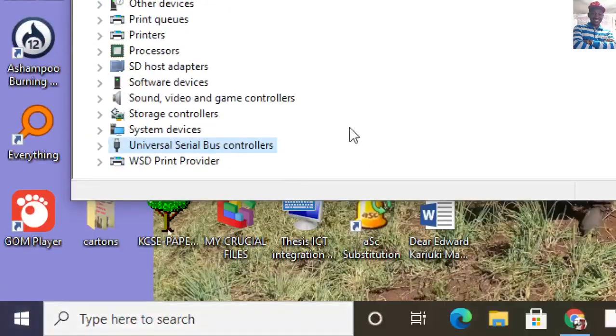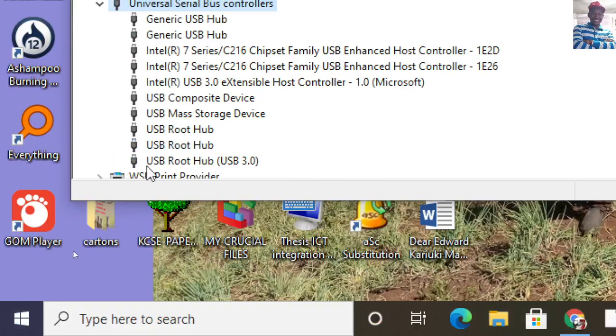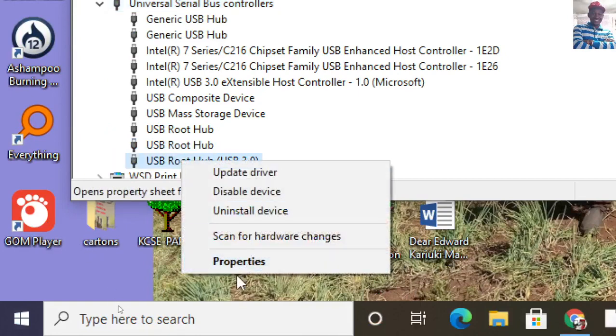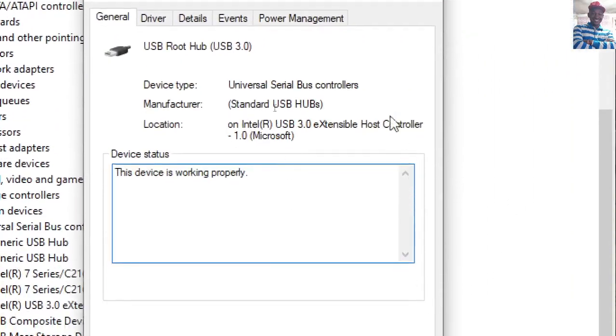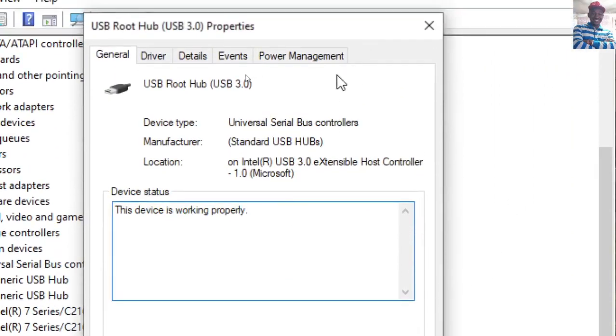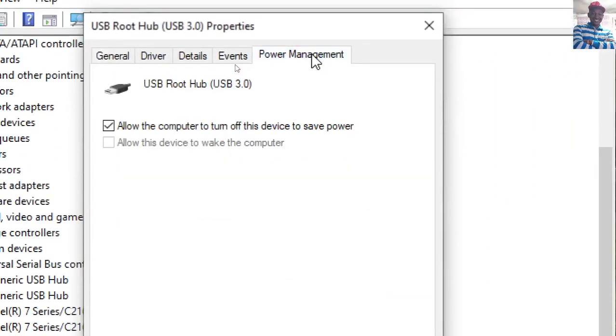You can just right-click on one and go to Properties. In the Properties dialog box, go to Power Management, and then uncheck 'Allow the computer to turn off this device to save power.'